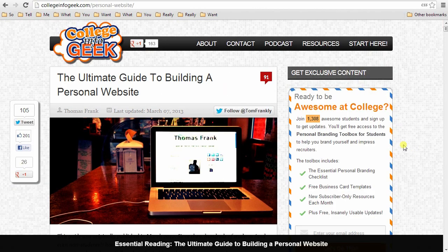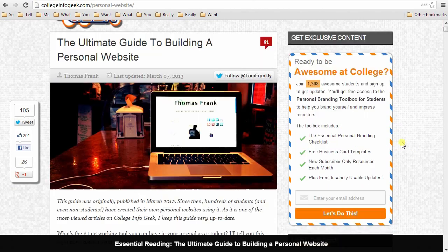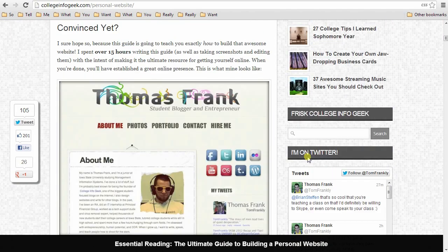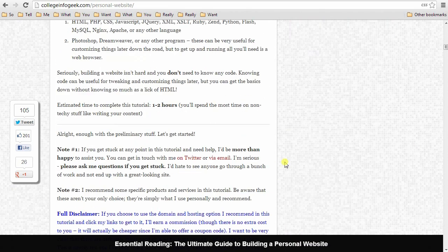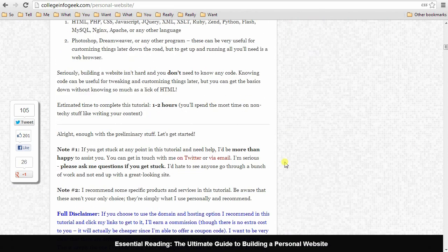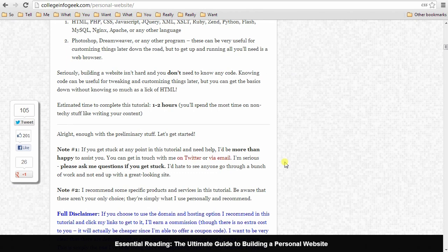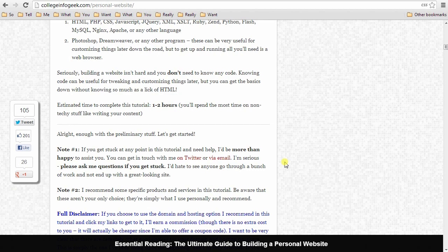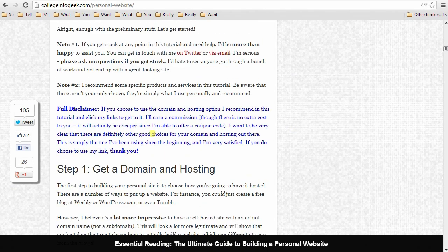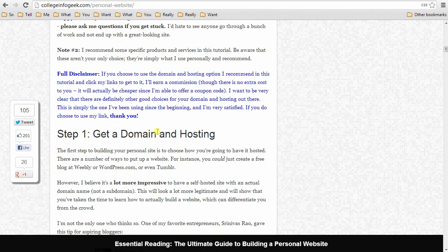All right, so if you are on the guide, then you can just scroll down. And if not, you can just listen to me. The first step to building your personal website is getting a domain and hosting. Now this is the only part of the process that costs any money. It doesn't cost a lot of money, but right up front, it will cost you a little bit if you use my method. And as I say right here, full disclaimer, I do get a little bit of a commission if you use my link and my coupon code for your hosting.